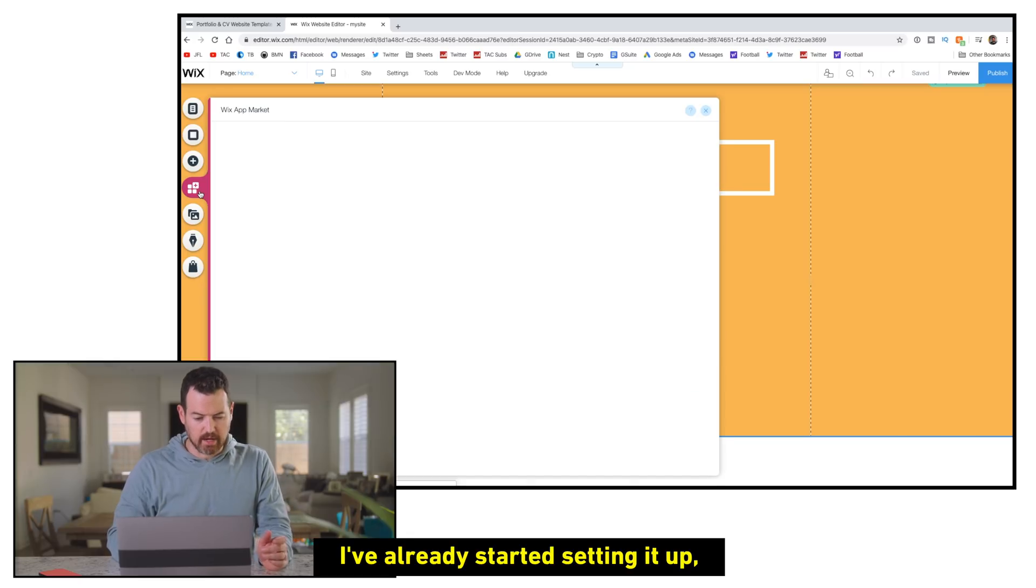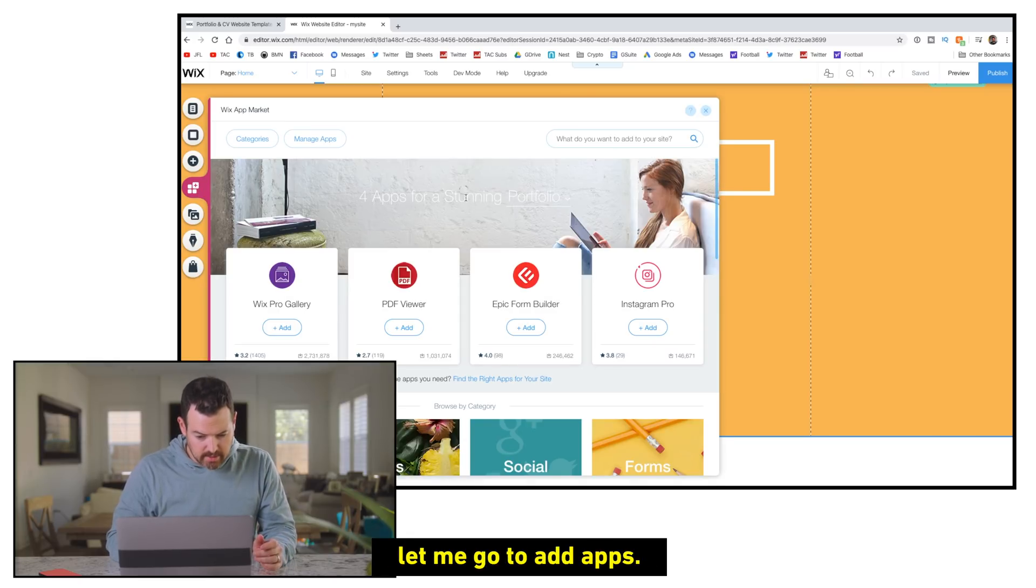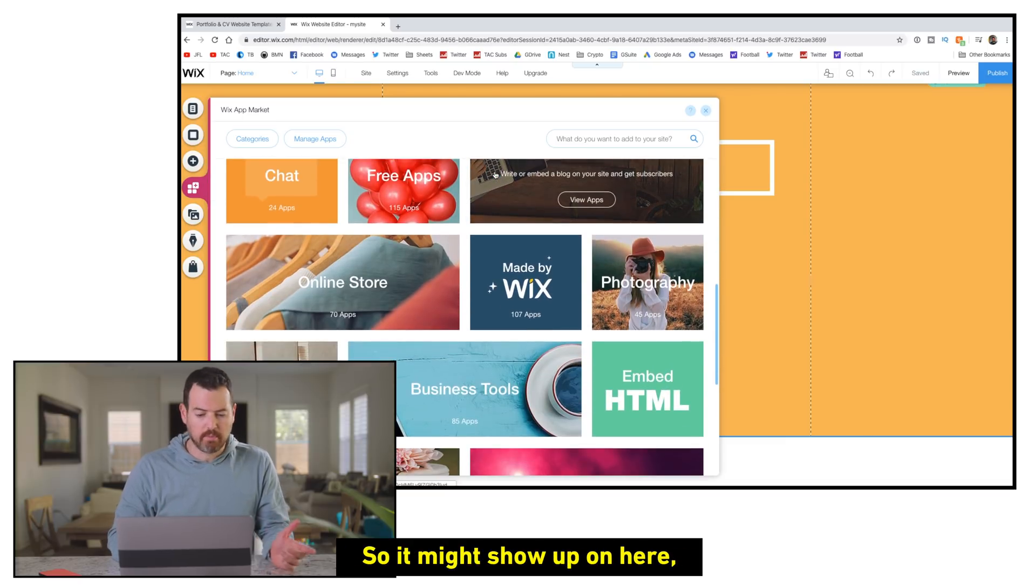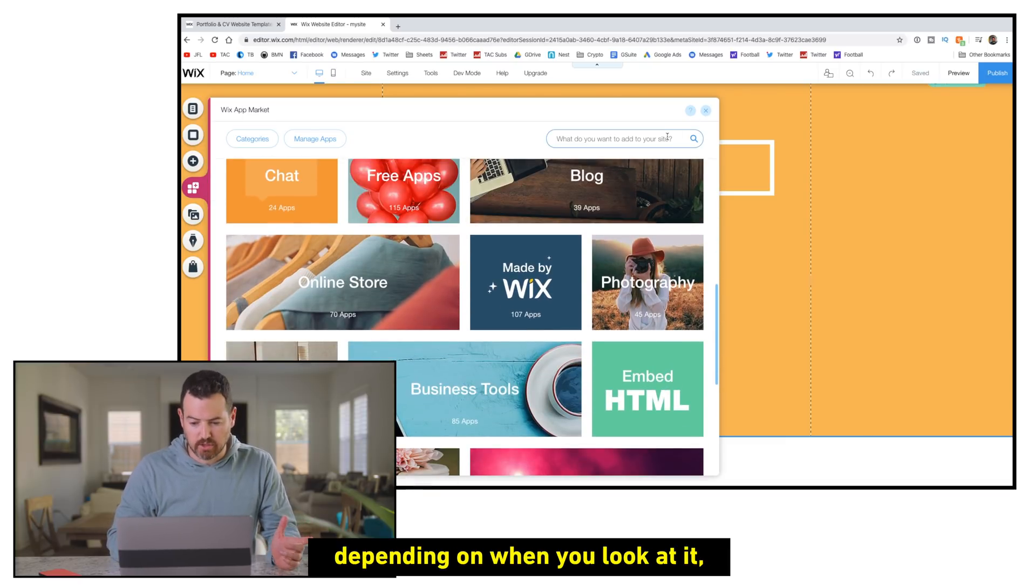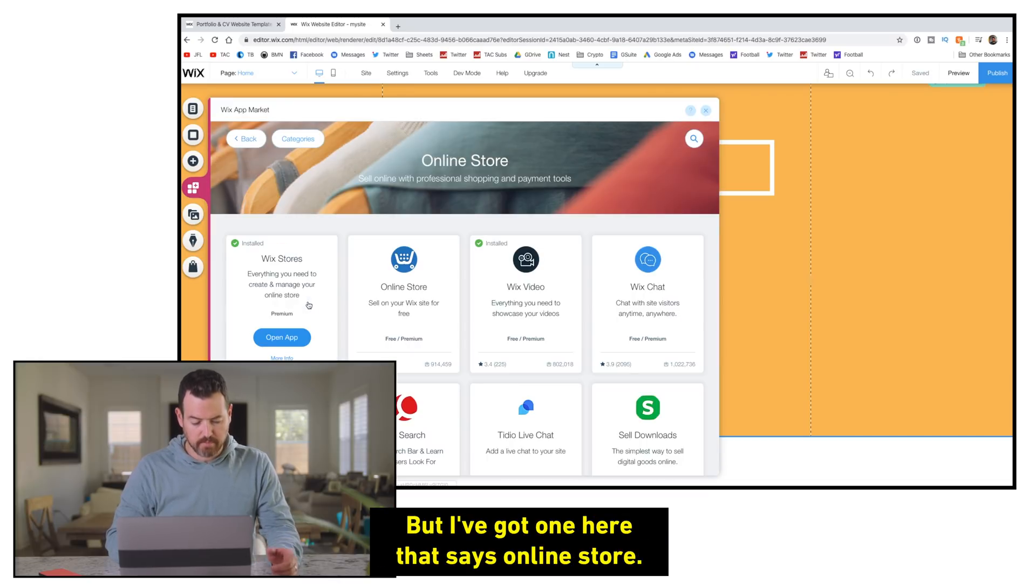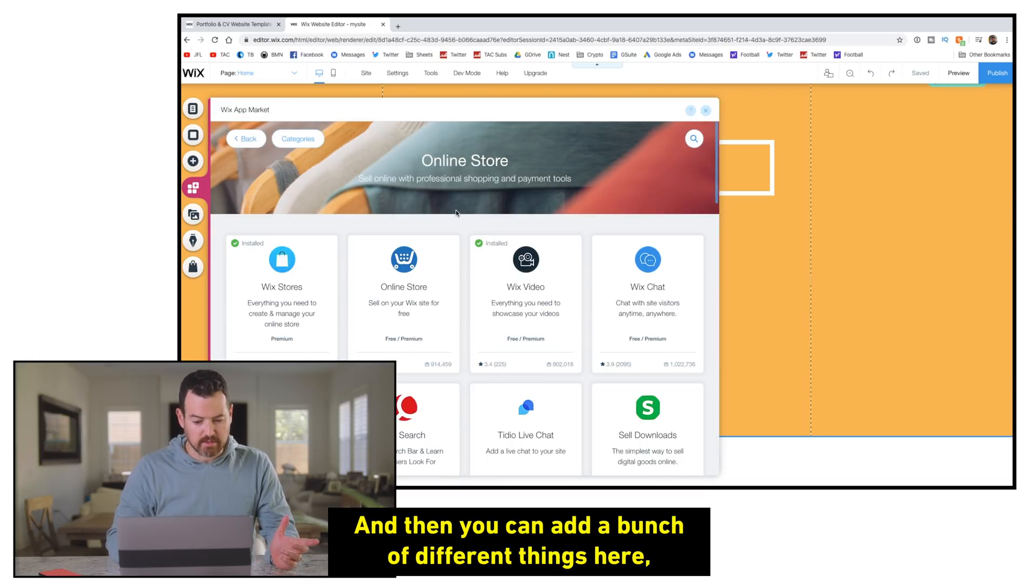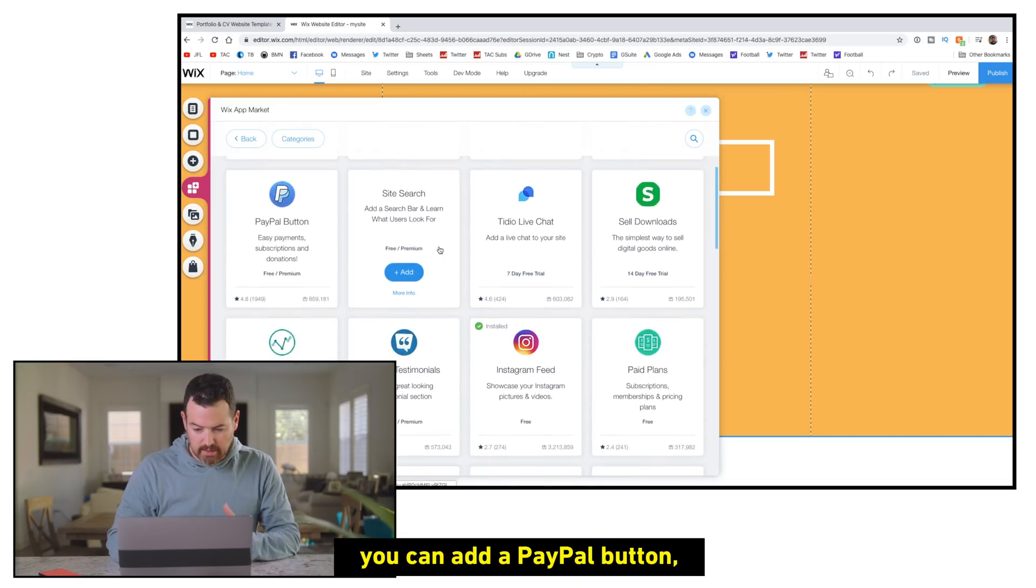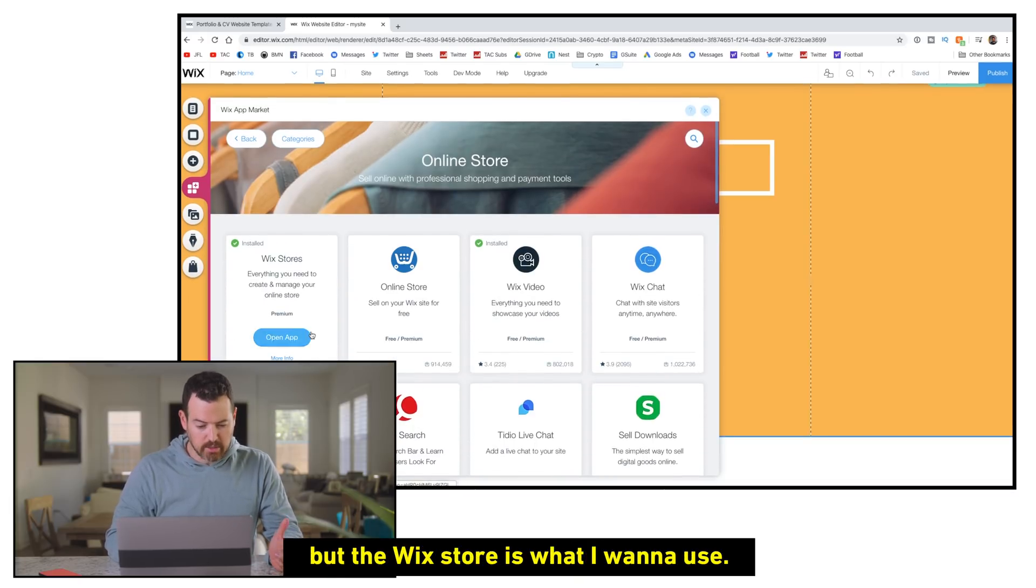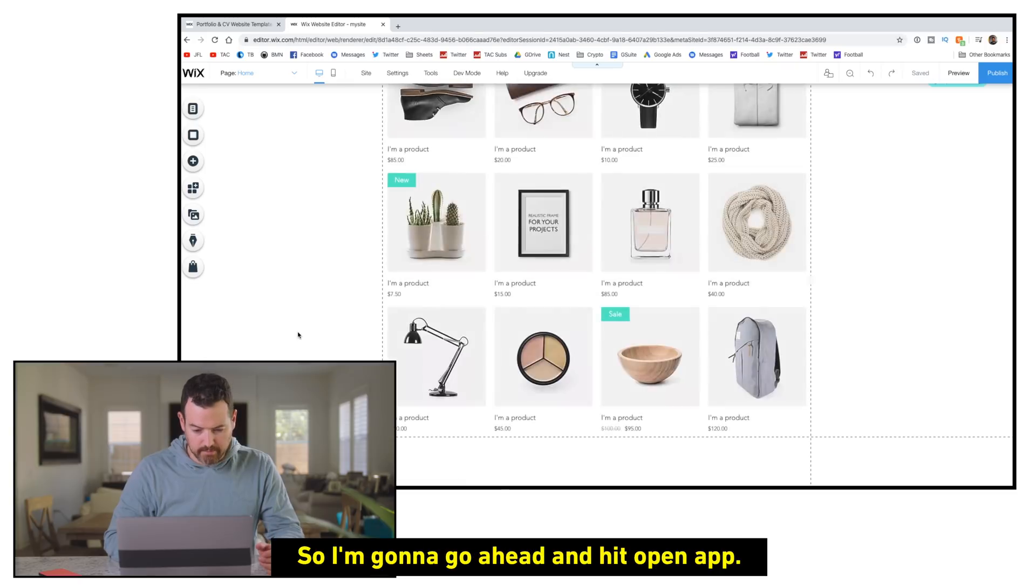All right. So let me show you how this works. We've already kind of started setting it up. I'm going to go to add apps and then you can add a store here as well. So it might show up on here, depending on when you look at it. You can always search for store, but I've got one here that says online store. And then you can add a bunch of different things here. You can add a PayPal button, a ton of different ways to sort of sell things. But the Wix store is the one I want to use. So I'm going to go ahead and hit open app.